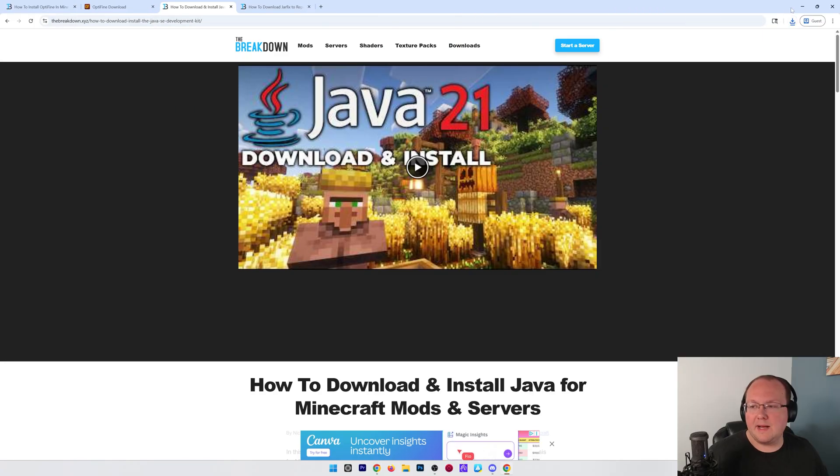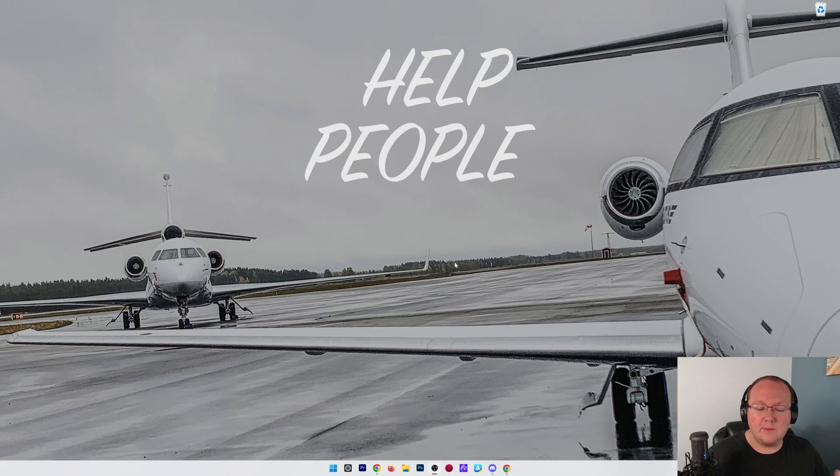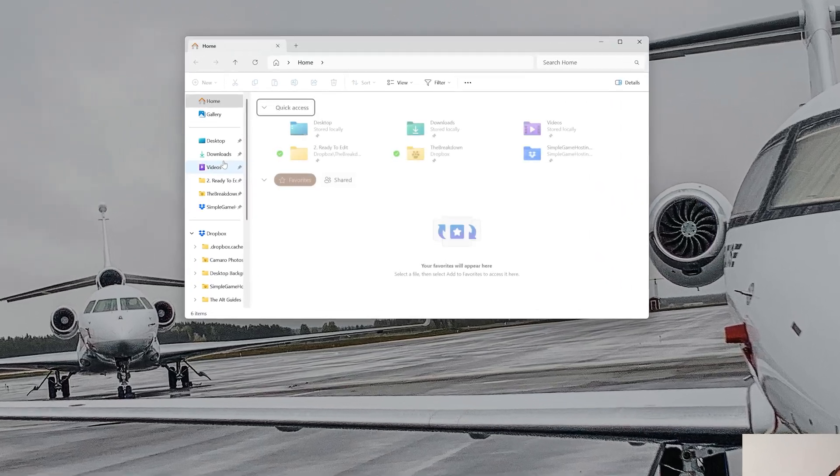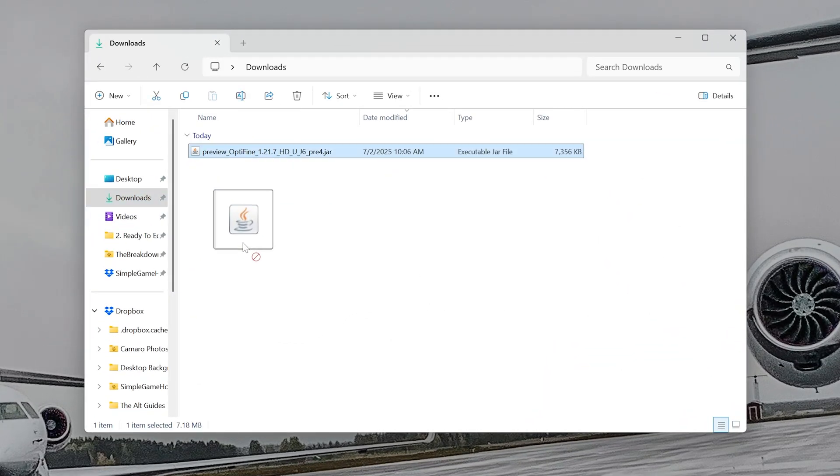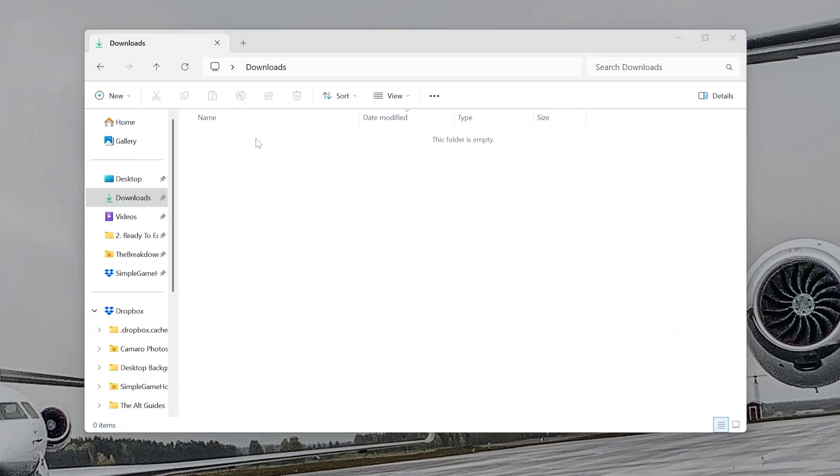Nevertheless, we can minimize our browser and we want to find the OptiFine installer file we downloaded. Most likely, it's going to be in your Downloads folder here. Drag that to your desktop.